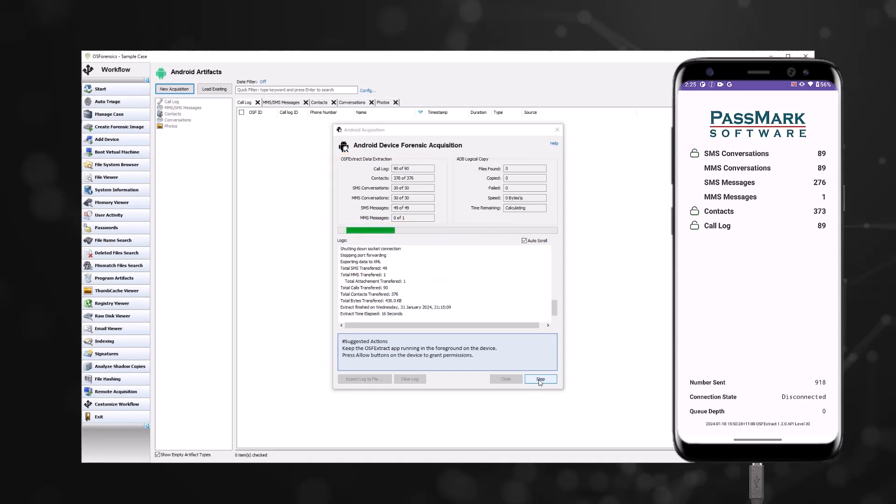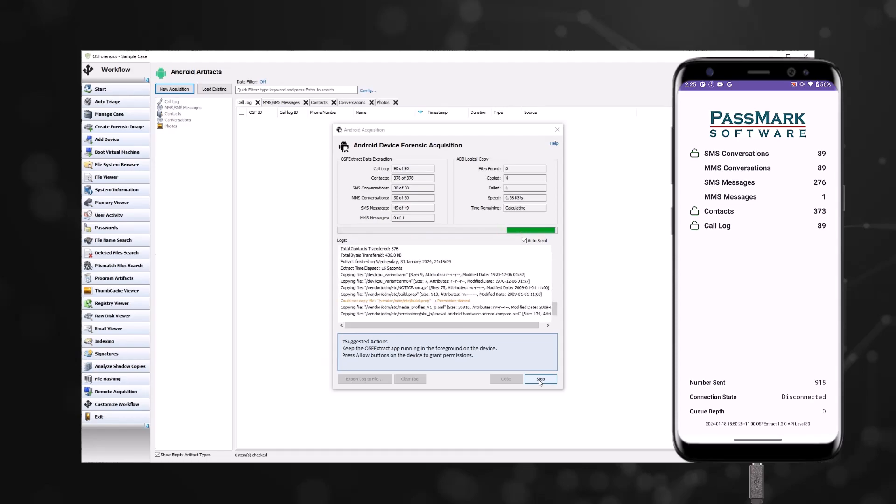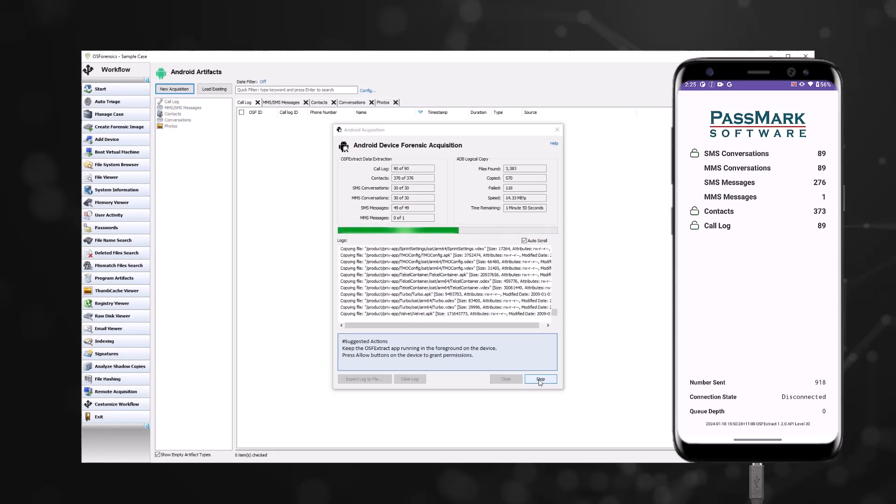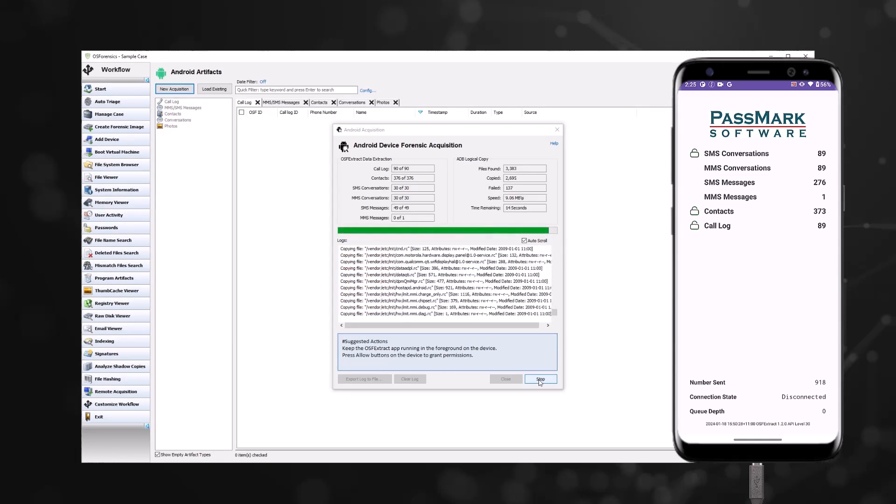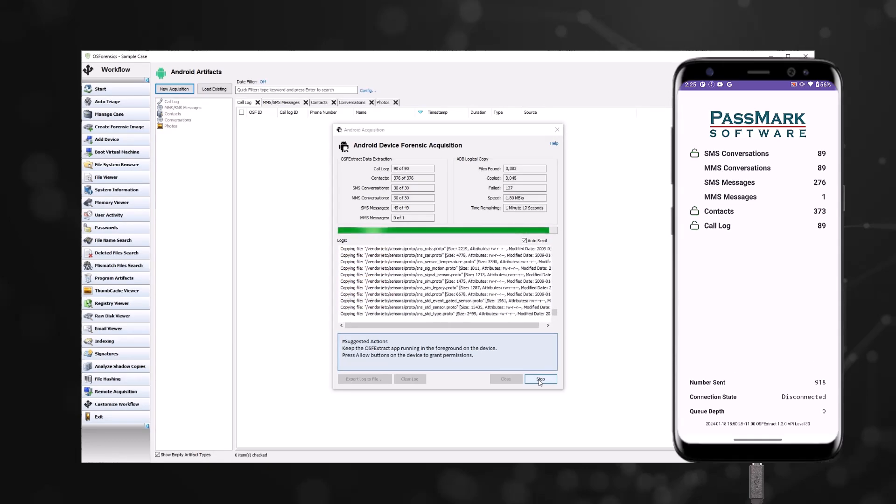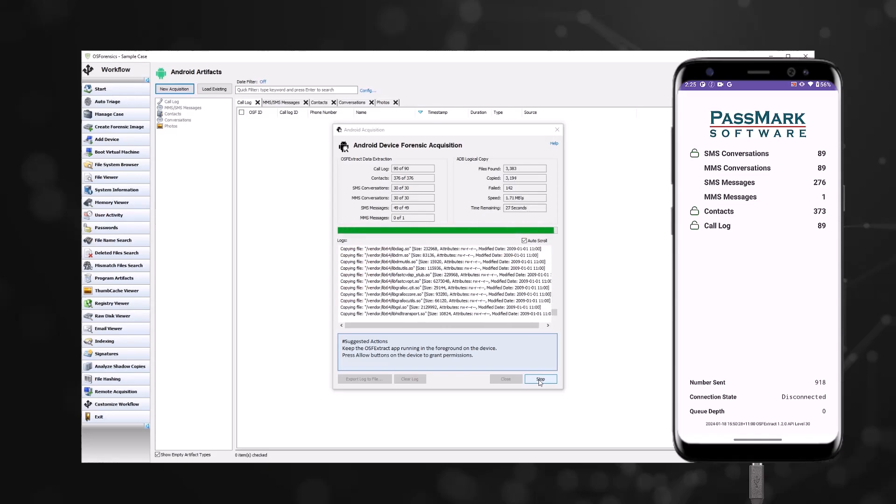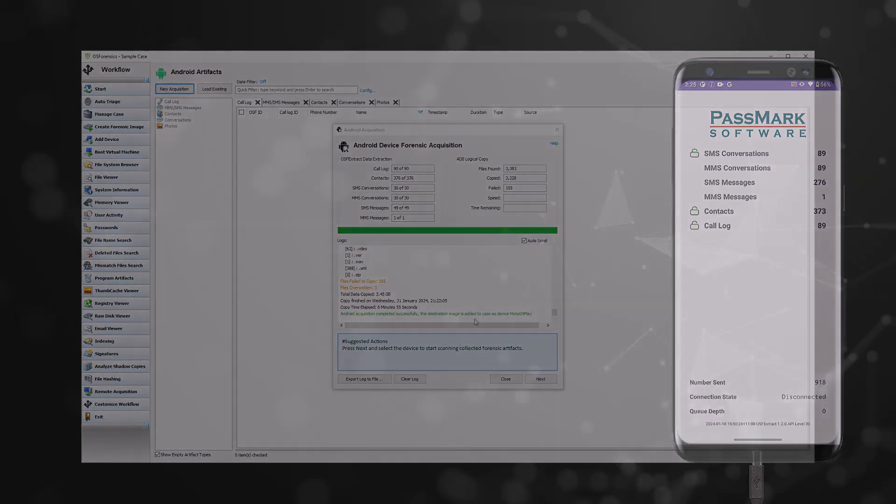After the process has been completed, if copy files with ADB pull is enabled, it will proceed with the logical copy. During this process, please ensure that you keep the app open on your Android device.